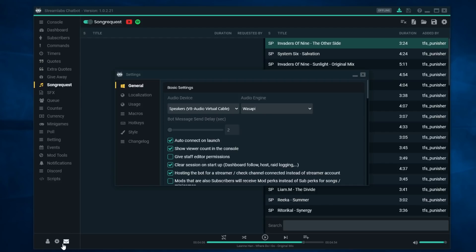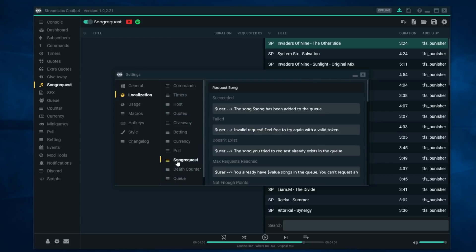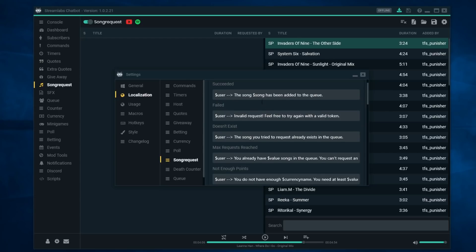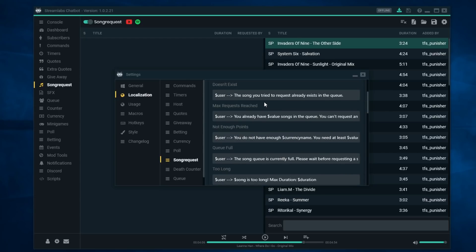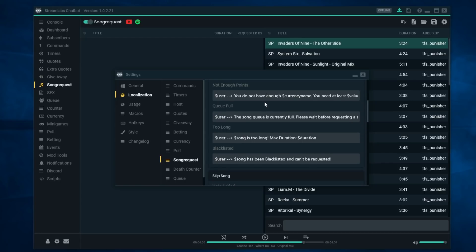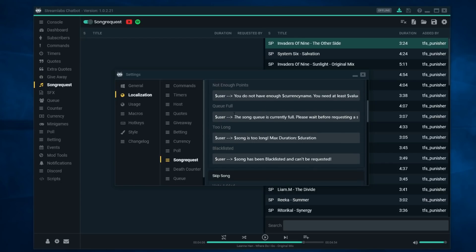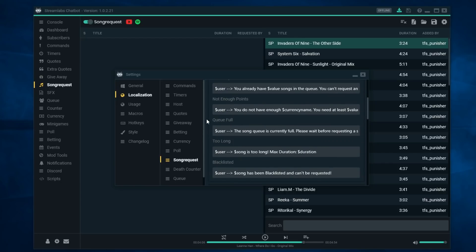Another area that you would need to concern yourself with in terms of playlist is in general settings by clicking on this cog down here. There's two areas you need to think about. First is localization. If you hit localization and you go to song request, you will see all the messages that will appear in your chat.